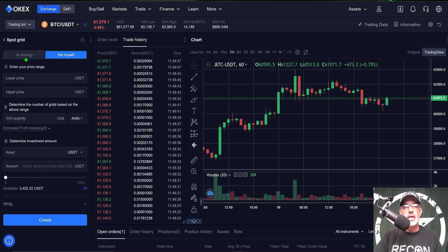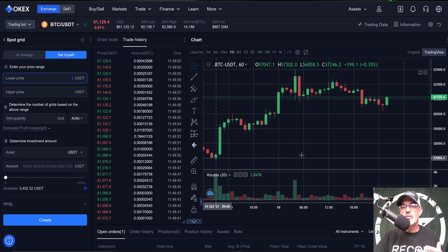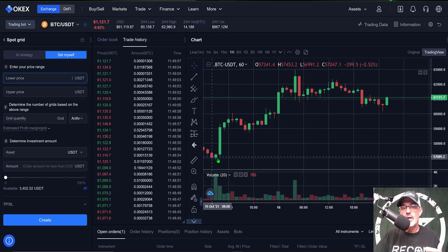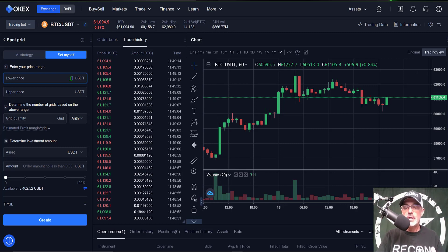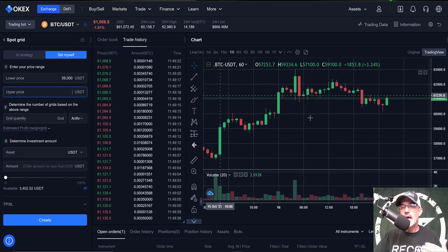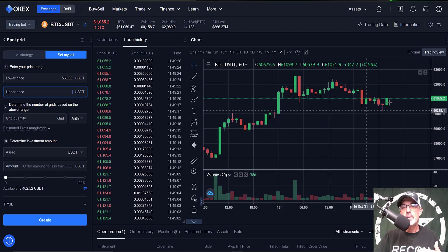I personally prefer to configure my own bots, so that's the way I'm going to start. For the lower price I typically use prior support, and in this case if I look back I can see support around the 57,000 level. However, I want to give the bot some room to maneuver, so I'm going to set that at 56,000. For the upper price I typically look at prior resistance, and right now with Bitcoin running up into the 61,000 level the next level of resistance is the previous all-time high.